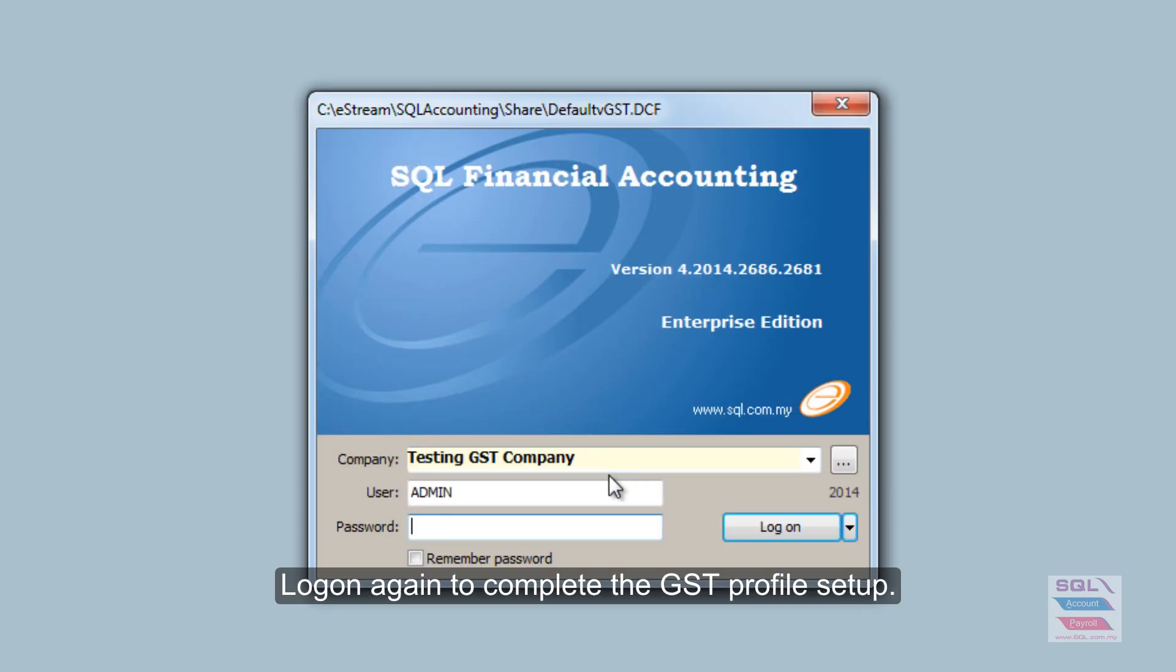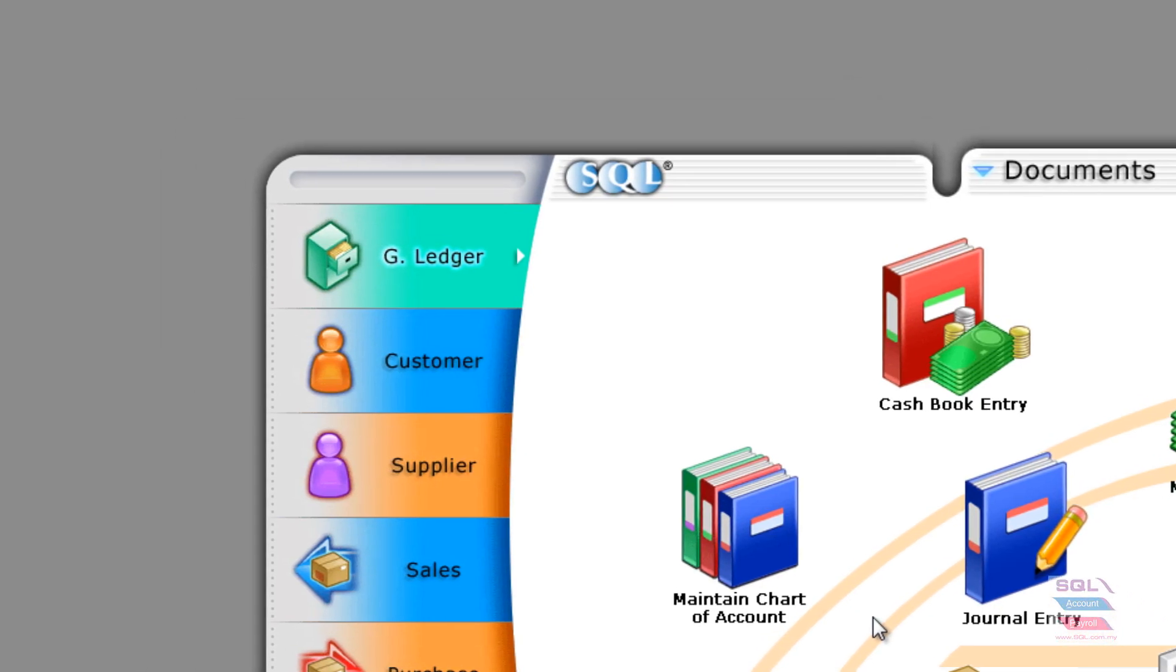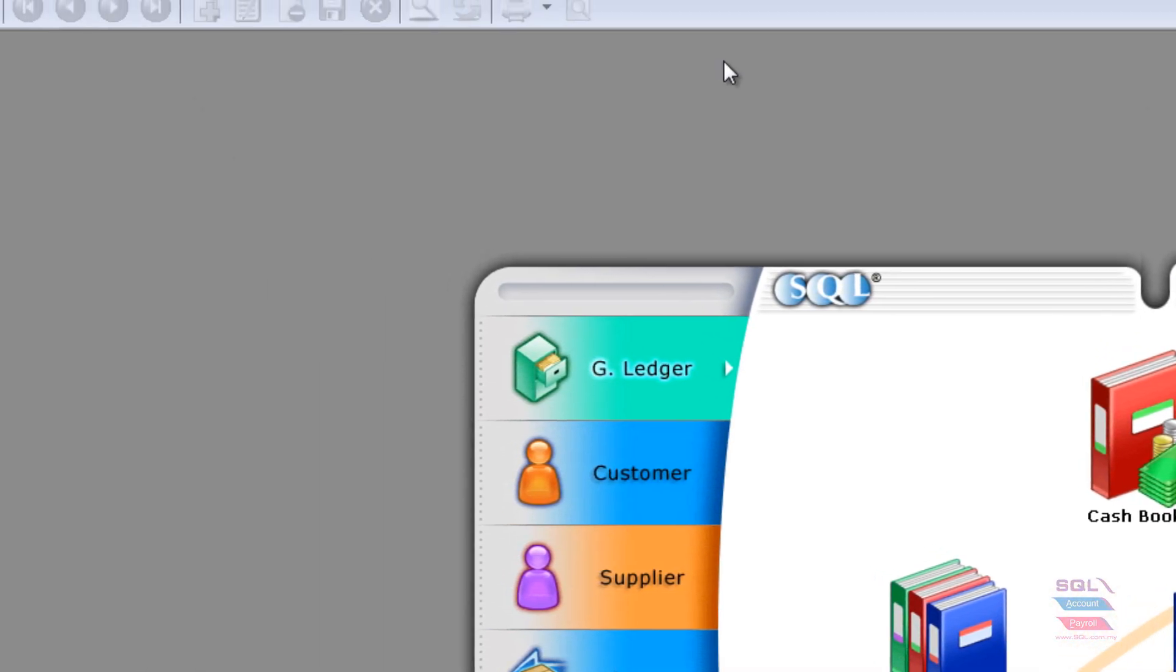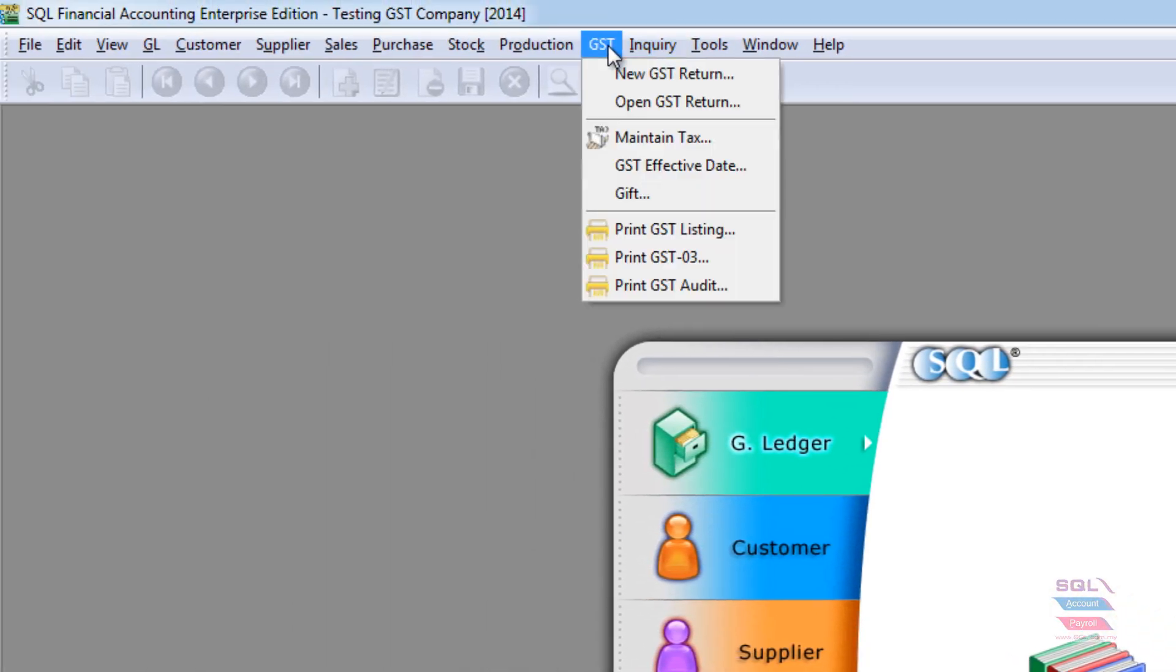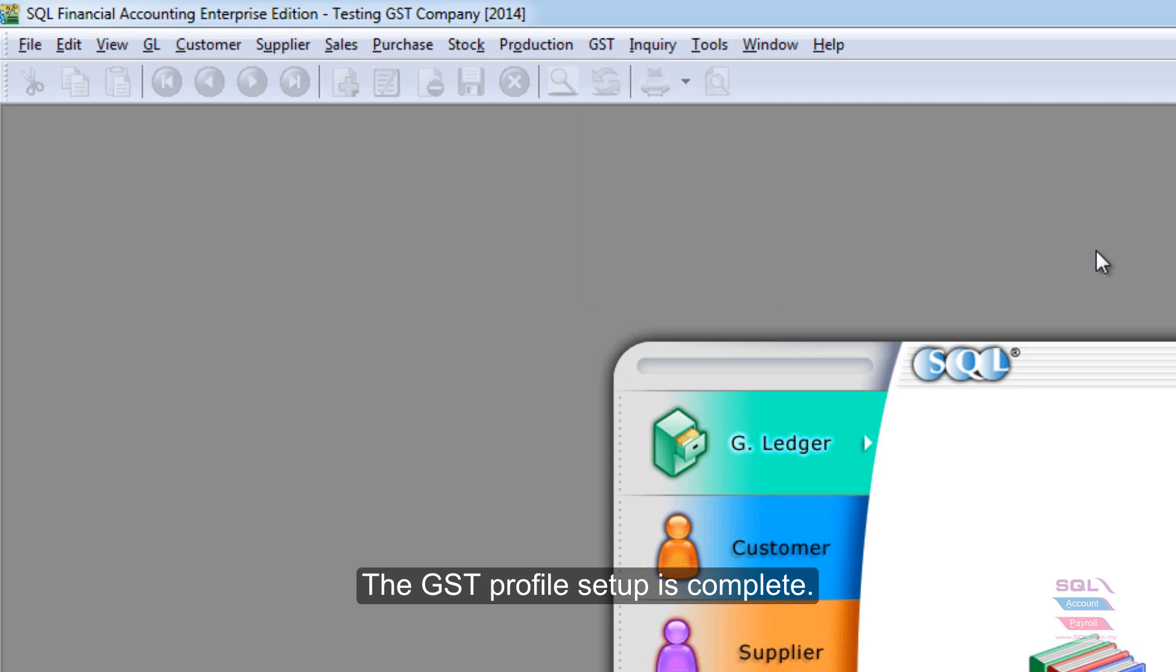Now, what you need to do is log in again. Once you log in, if you go to the GST menu, you will see there is a new dropdown list for your GST functions.